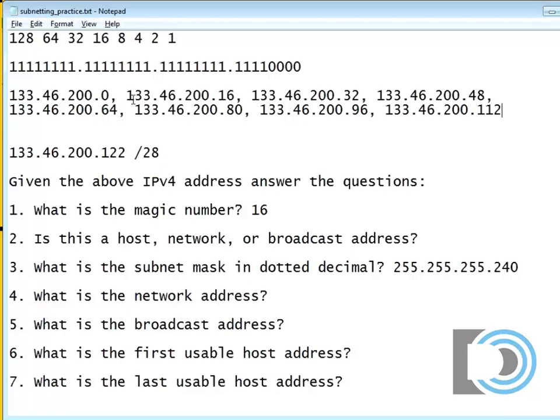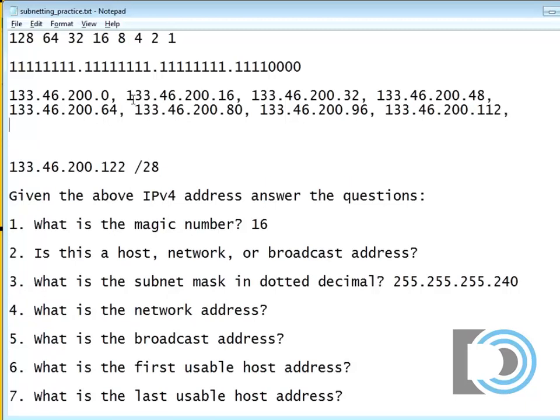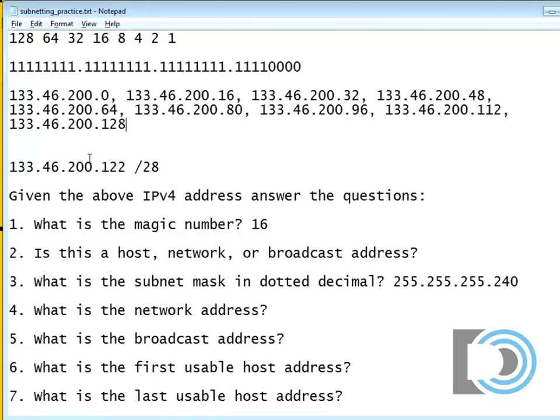And the next network is 112, right. And the next network is 112 plus 16 is 128.